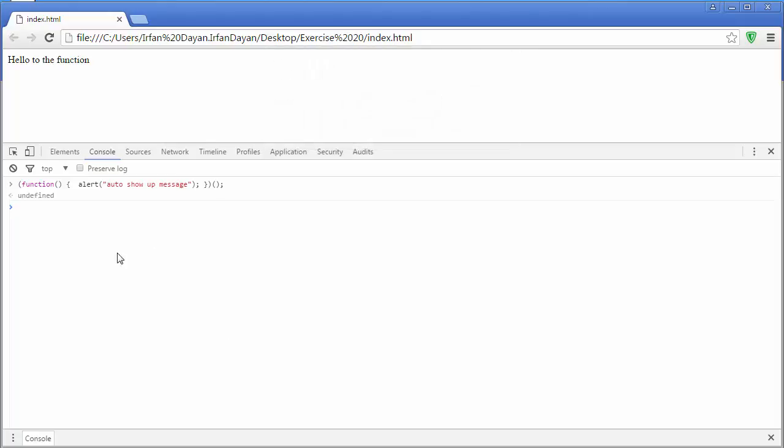So inside the console window you can also write functions and you can execute or invoke them at the runtime.